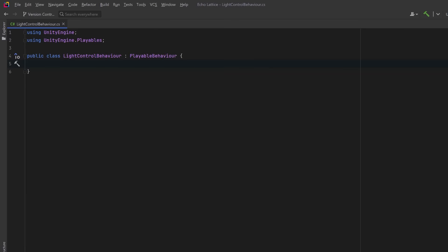It can be created, pooled, and reused internally. So you don't use methods like start or update. Instead, we're going to override lifecycle methods that the Playables call into. So let's define a public color field that represents the light color we want to apply while this clip is active. And we can also define a public float that will define the intensity of the light during the clip.